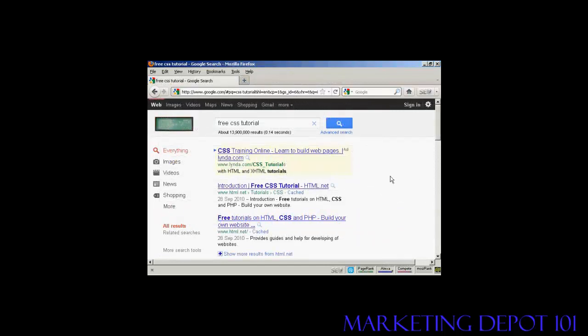CSS is quite an involved subject, so if you'd like to learn more about it, there are lots of resources available online. Just do a search in Google for 'free CSS tutorial' and you'll find quite a number — about 13 million according to this search result. Some you have to pay for, but there are quite a lot you can get for free.